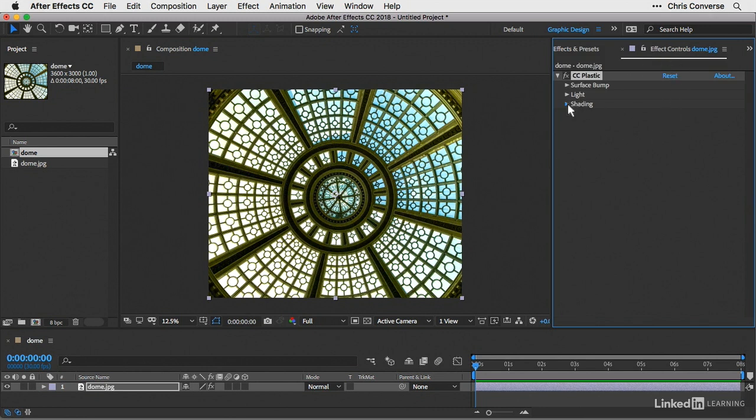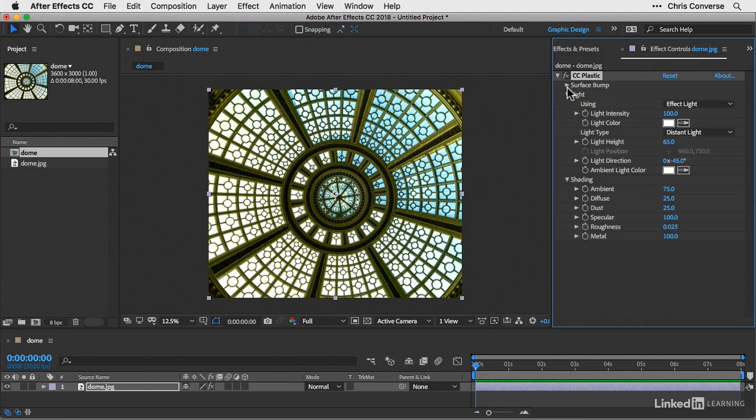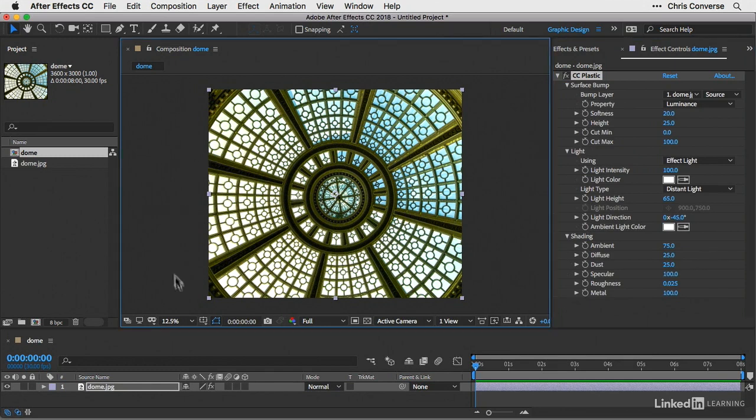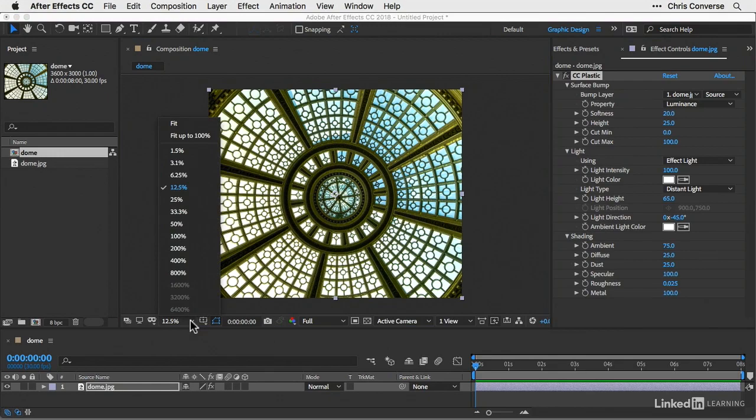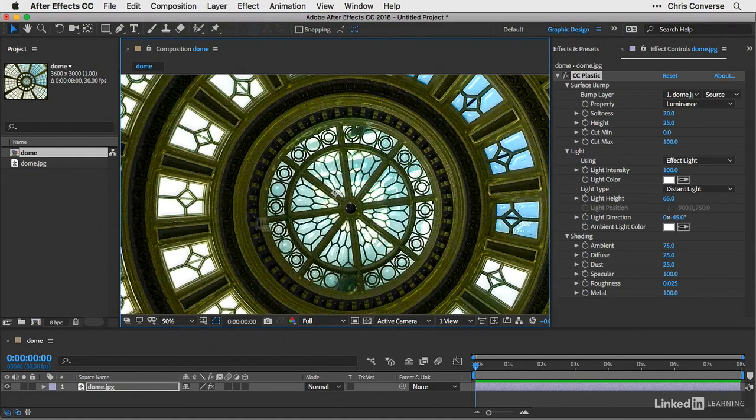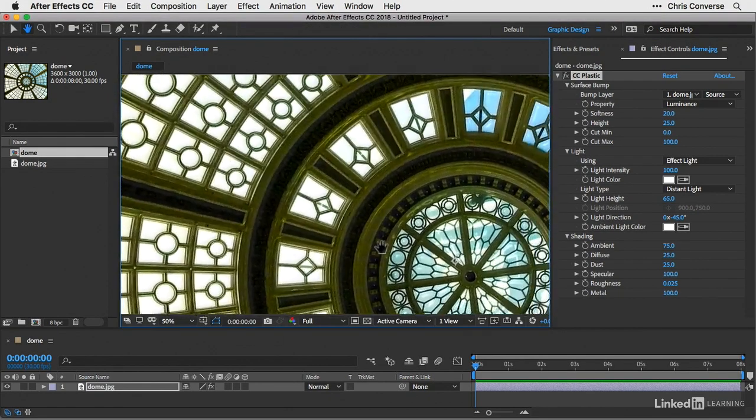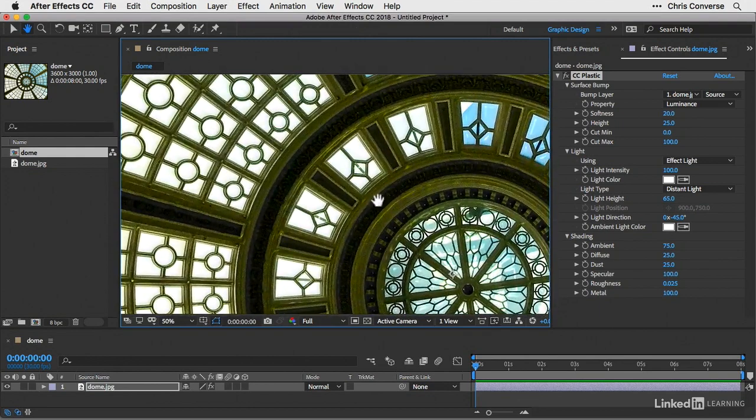Let's come in here and open up these three groups. We have our Surface Map, our Lighting, and the Shading. This effect will create some 3D effects on the image. I'm going to come over here to the Main Composition Panel and zoom up to about 50%, hit the Spacebar, and pan this over to the side.